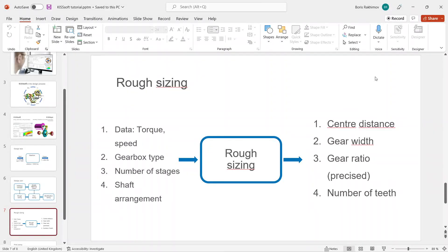Hello and welcome to the next part of KISSOFT tutorial, the rough sizing feature. We have some particular data such as torque and speeds, and we decided to design a two-stage helical gearbox.